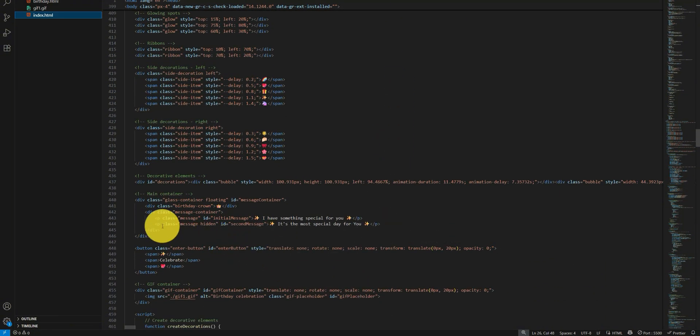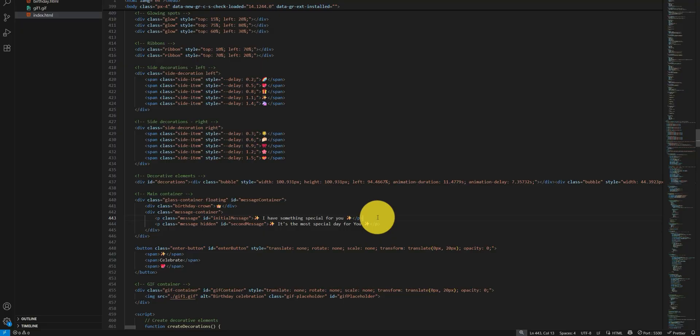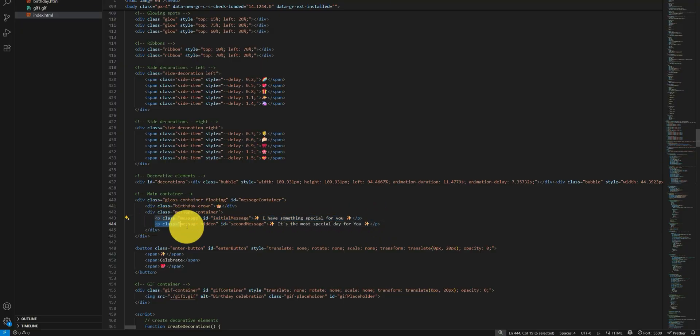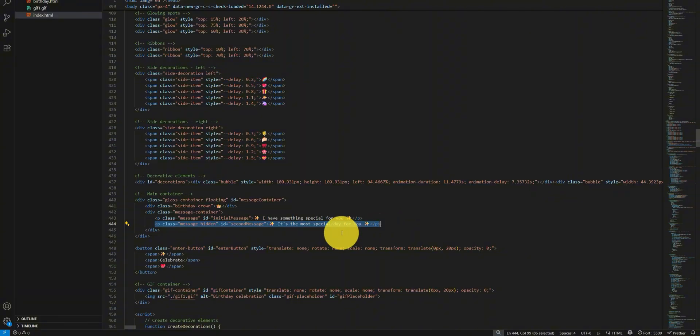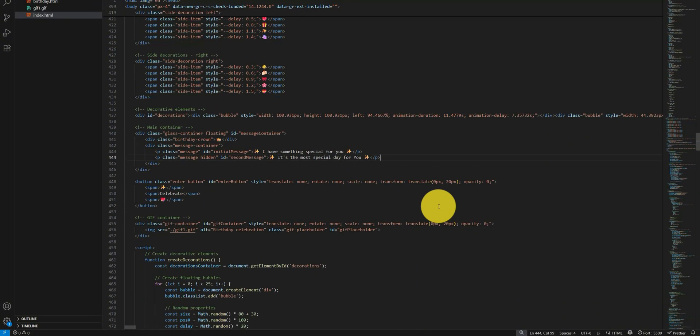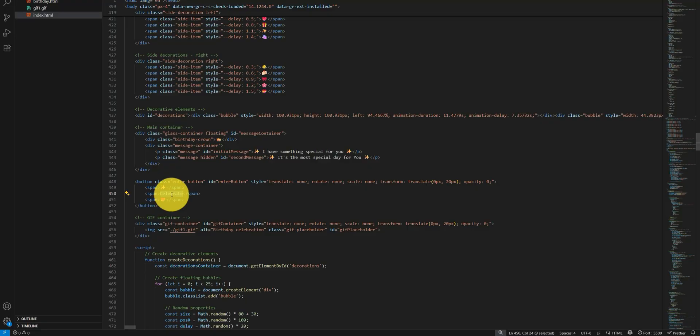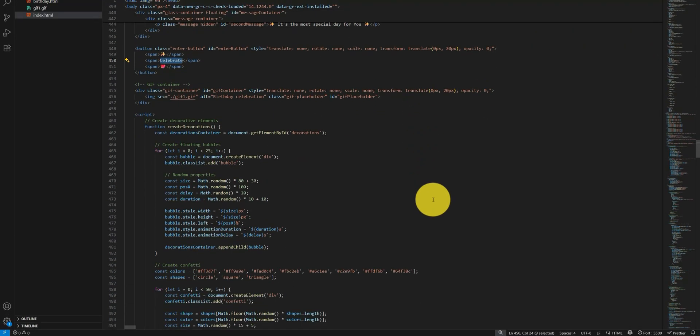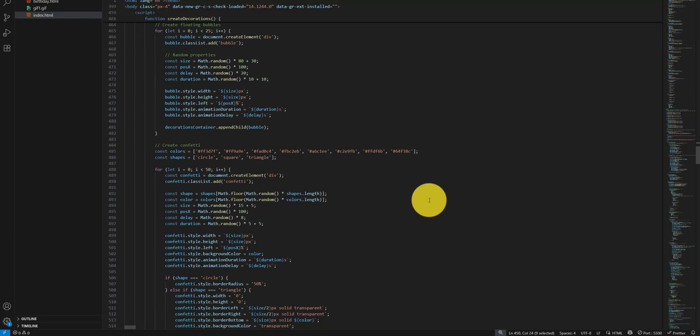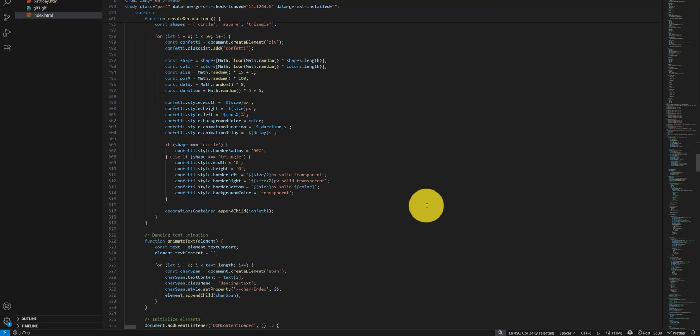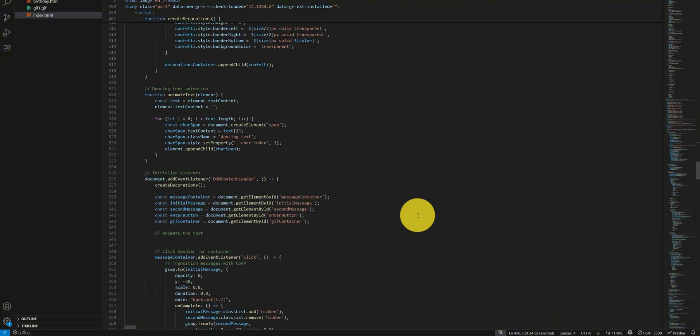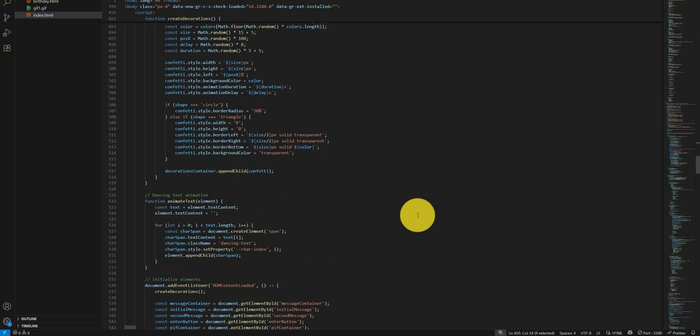...text. This one is the first one: 'I have something special for you' - you can change this text. We have the text line 'It's the most special day for you' - you can change that as well. You can change the text of the celebrate button too.